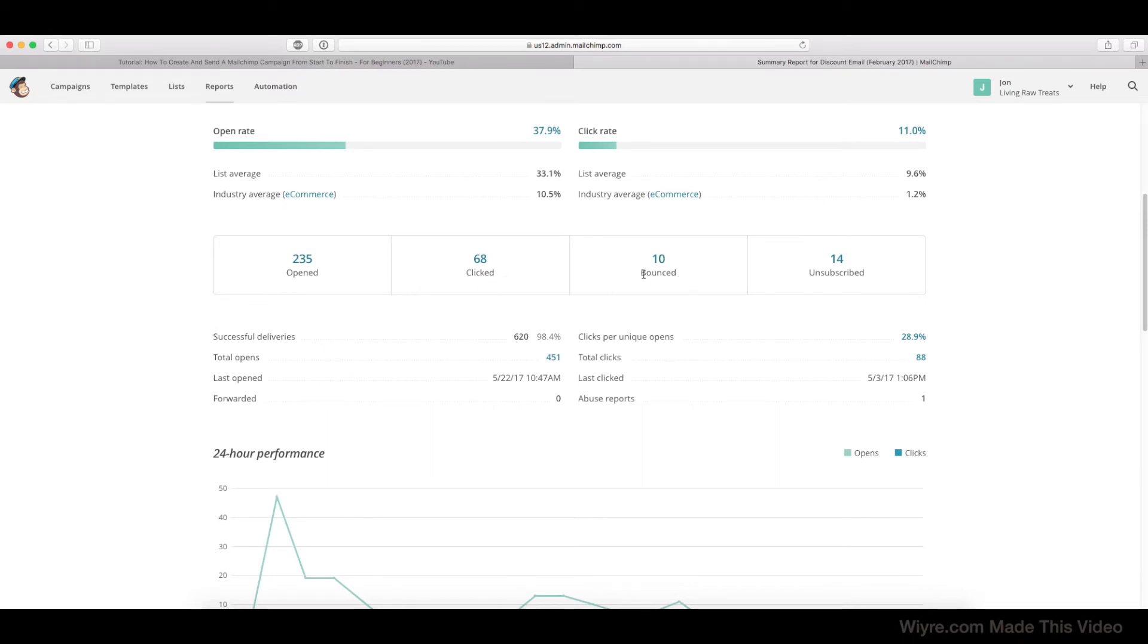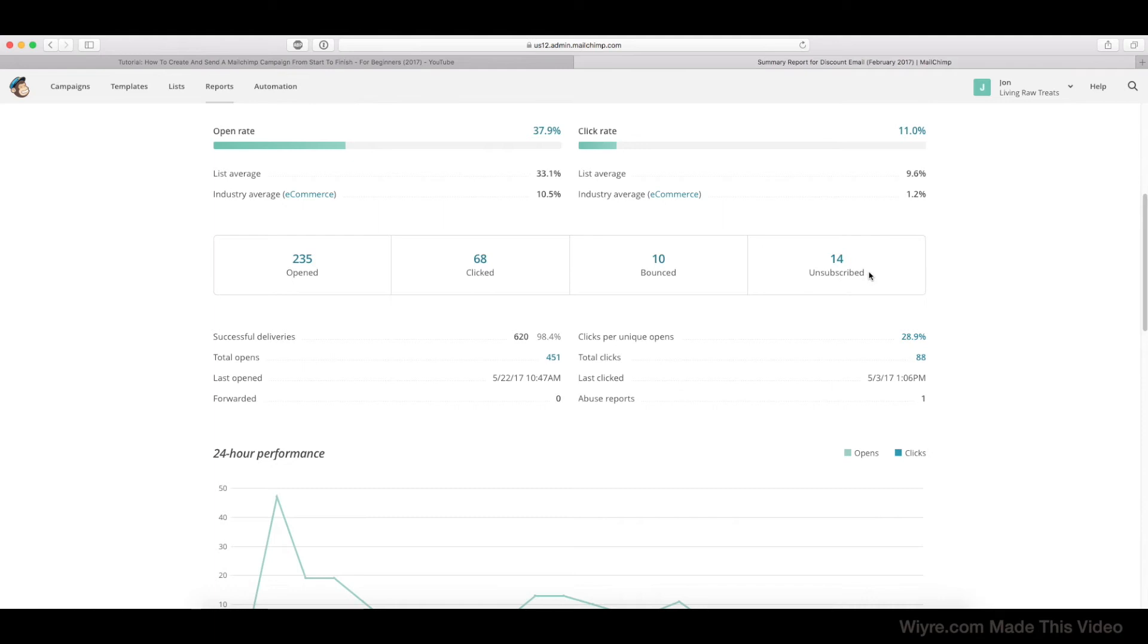Bounced means the email came back and it wasn't delivered. So this can be a variety of reasons. They could have blocked us as a sender or they could have shut down their email account. And then unsubscribed means the amount of people that have unsubscribed from our email list based on that email alone.